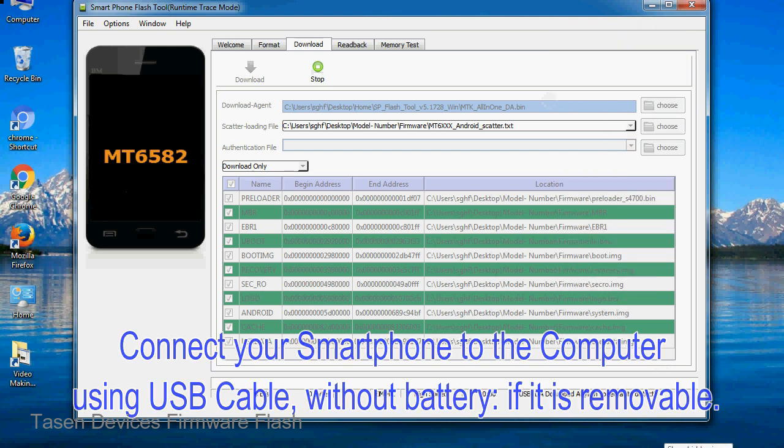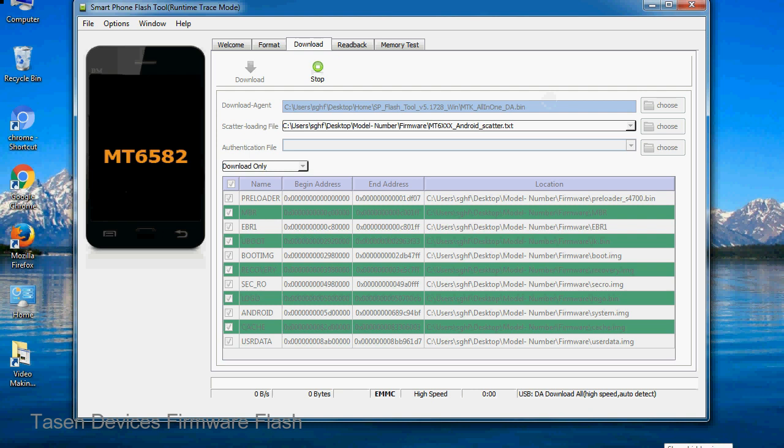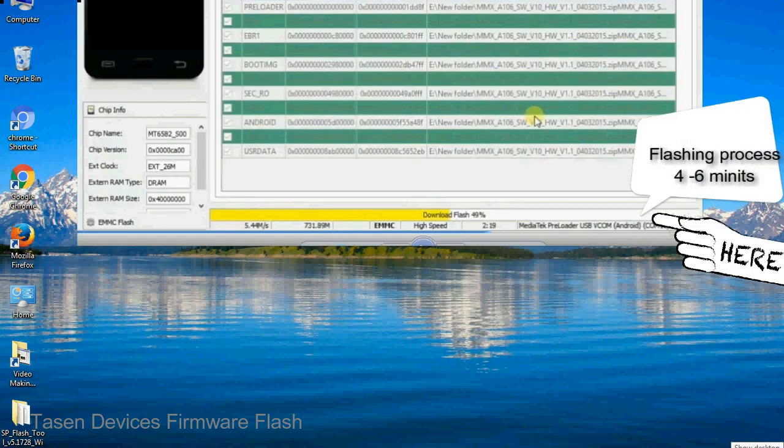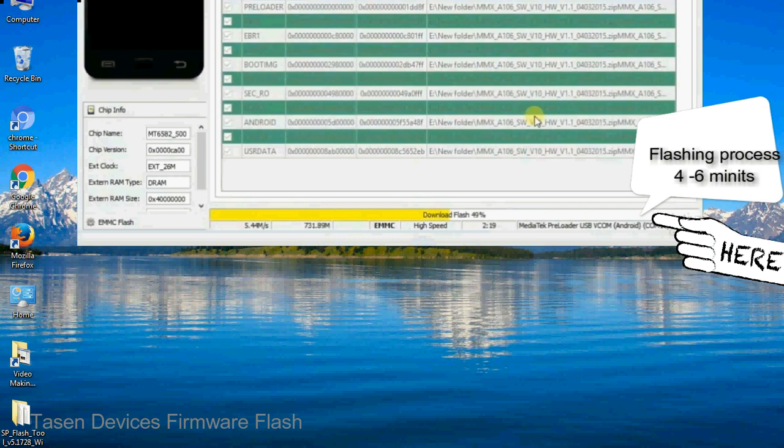After connecting the device to the computer, press volume down or volume up key so that your computer easily detects your smartphone.